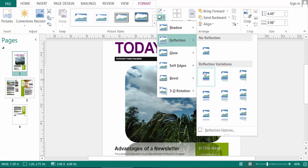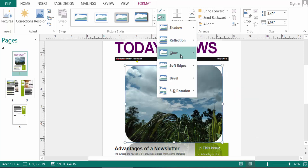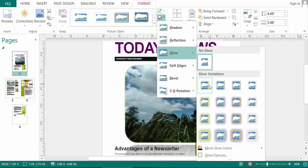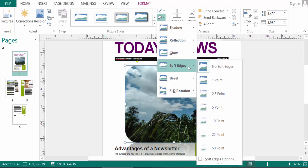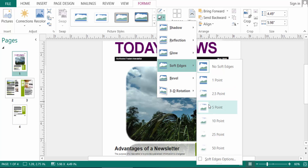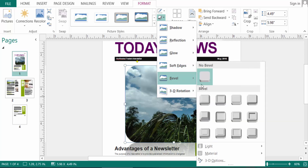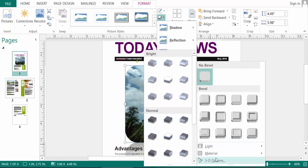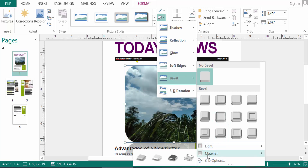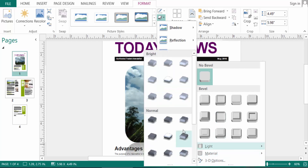There are different kinds of reflection variations and glow. You can also adjust soft edges — 1, 2.5, 8 — and you can also select the bevel here. Light, material, 3D options — everything you can change for this picture.